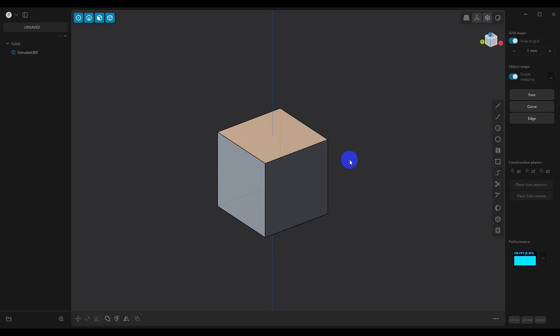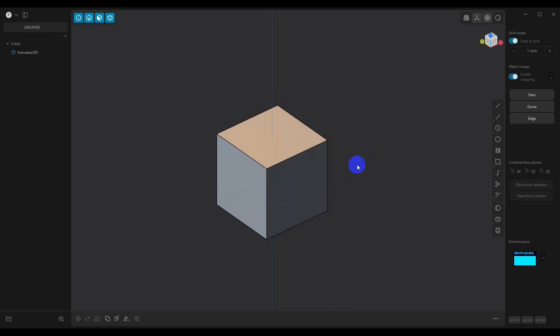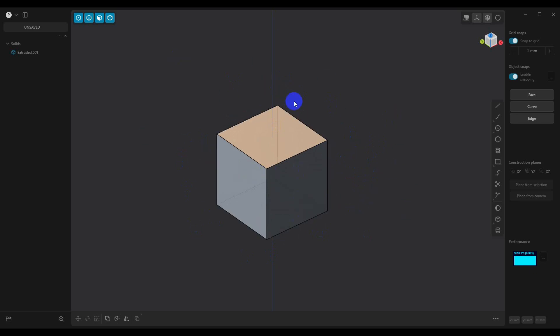In this video, we're going to take a look at setting up the units and the grid in Plasticity. Depending on what you use, whether it's millimeters or inches, you're going to want to set things up appropriately so that you can model your parts.